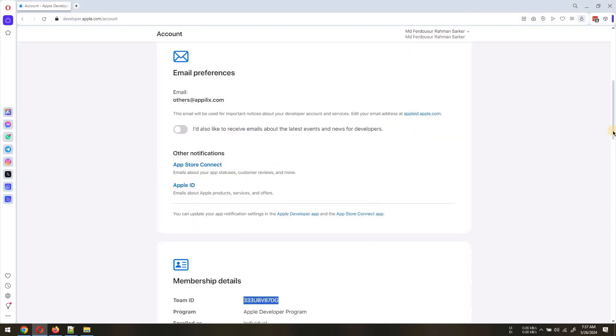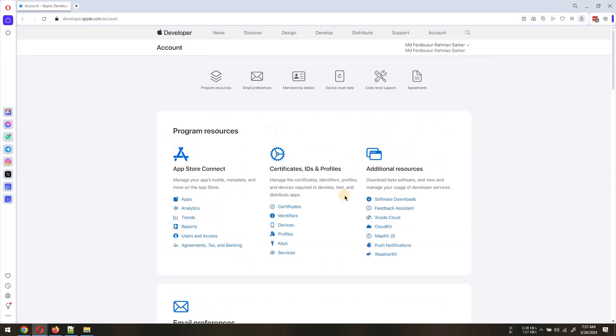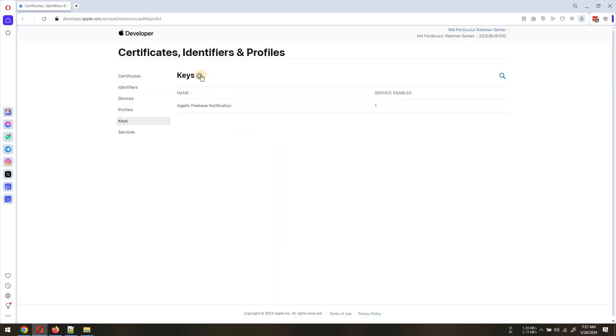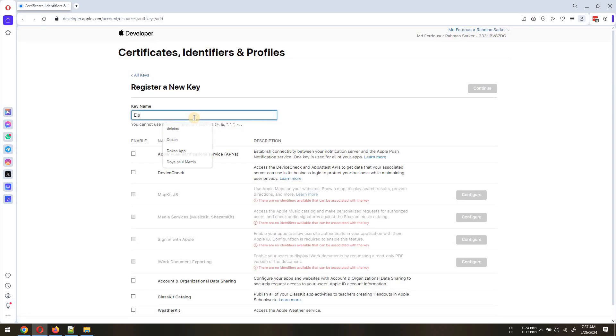Next, from your Program Resources section, navigate to the Keys option. Create a new key entering a key name and enable Apple Push Notification Service and download the key file.